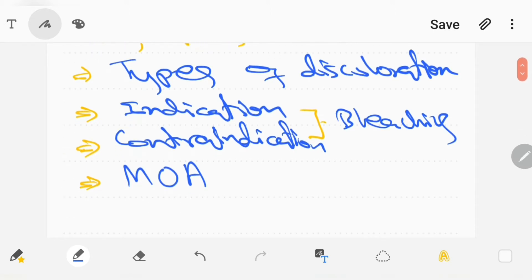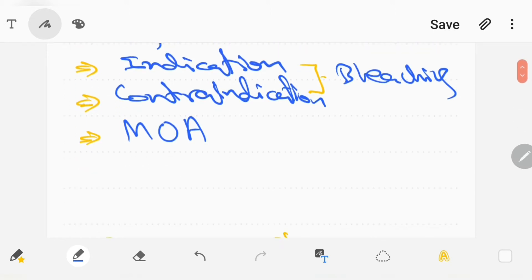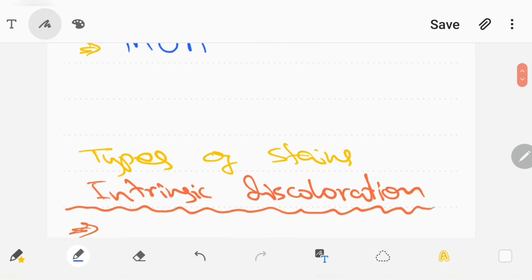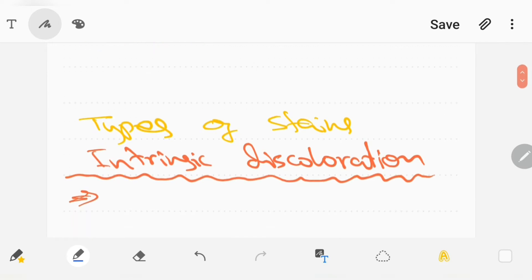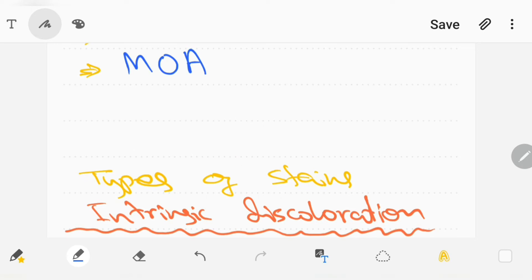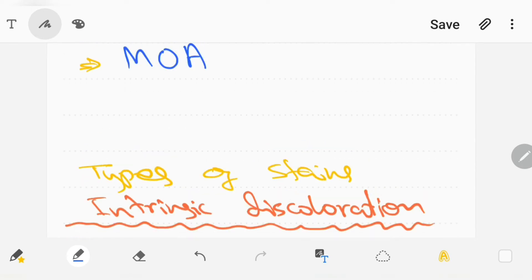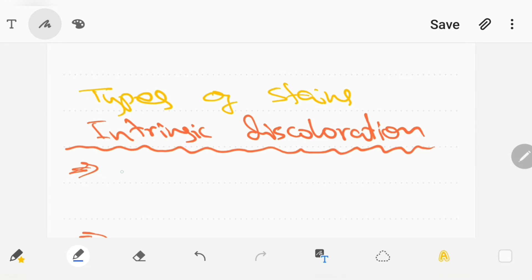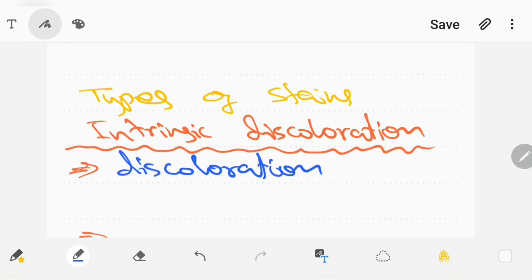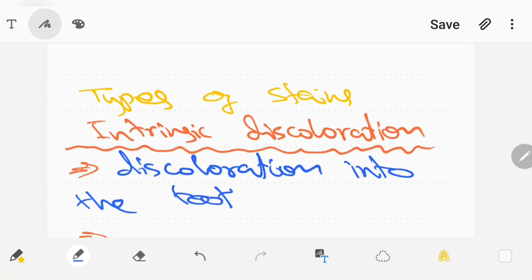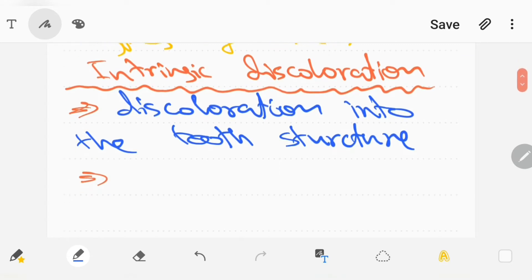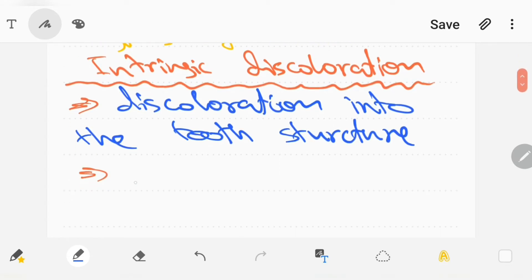Patients ask for tooth bleaching because they want their teeth to be free of all the stains or discolorations. There are two types of discoloration, one of which is intrinsic discoloration, which can be defined as the discoloration which is incorporated into the tooth structure. This discoloration is present inside the enamel or dentine and is not removed by cleaning and polishing.